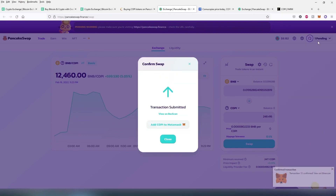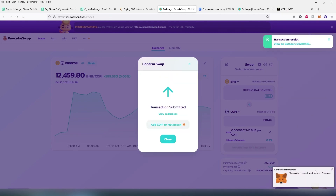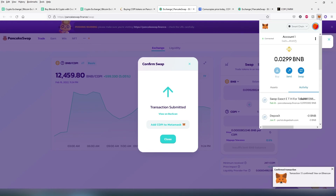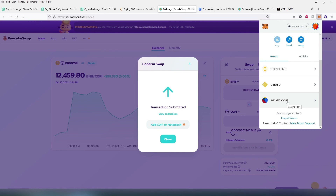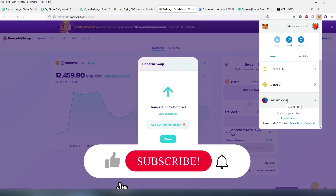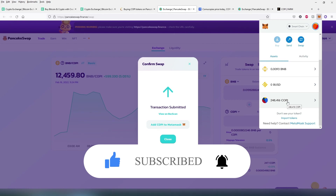Transaction submitted. As you can see, it's still pending. Transaction confirmed. If we go back to MetaMask, click on assets, and scroll down — as you can see, we have 248 KOPI in our wallet. That's it. You successfully purchased your KOPI tokens. If this video was helpful to you, press that like button and don't forget to subscribe. Thanks for watching.